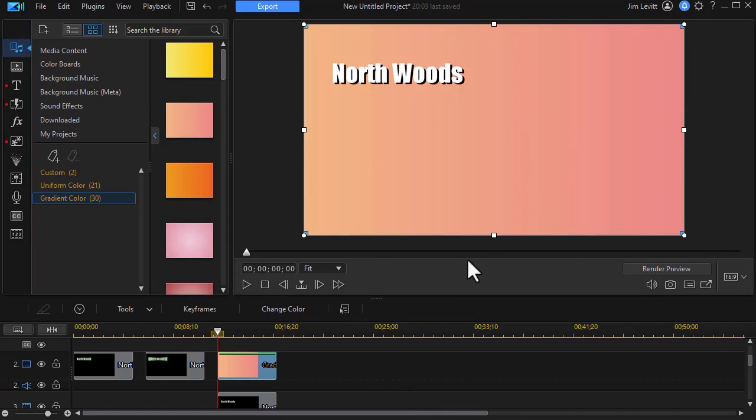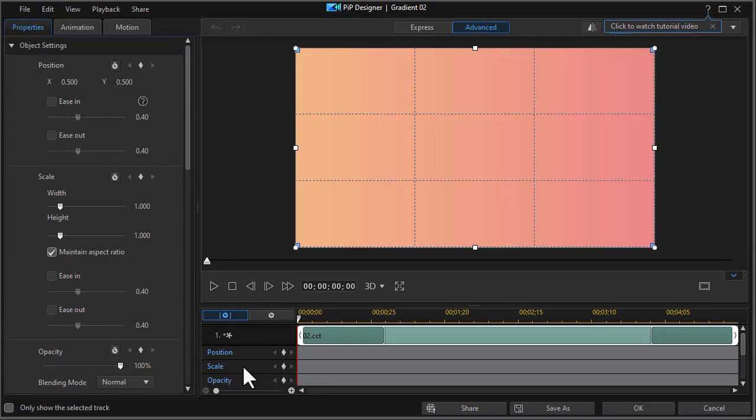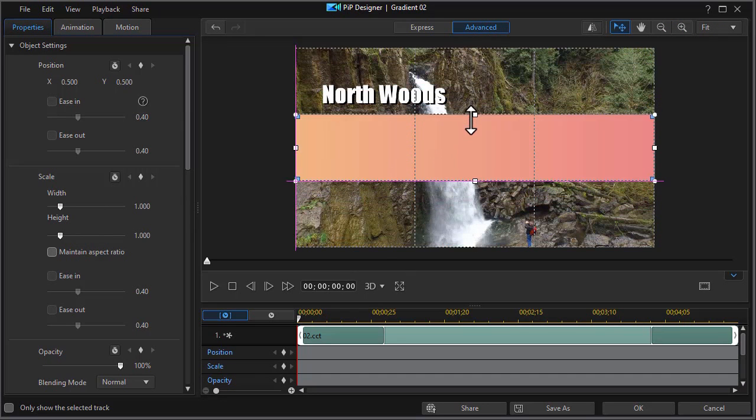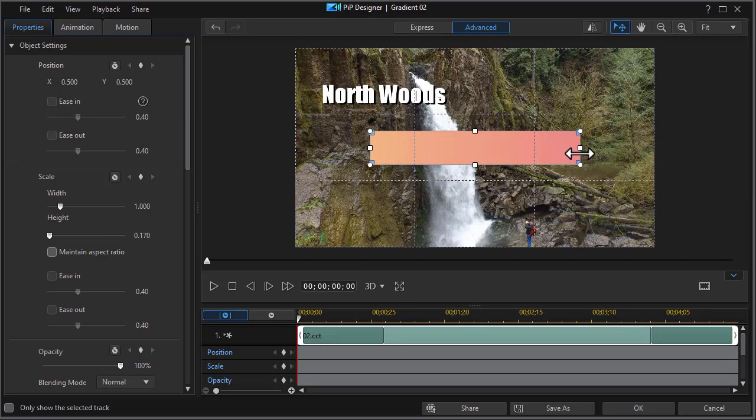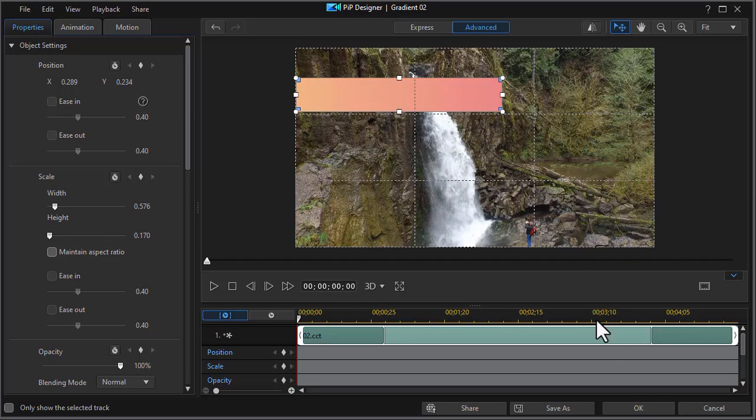Now it covers the entire screen. Let's double click. That will open up my PIP designer. We're going to turn off maintain aspect ratio. And we're going to make it just about the right size for my element here. Let me click on OK.